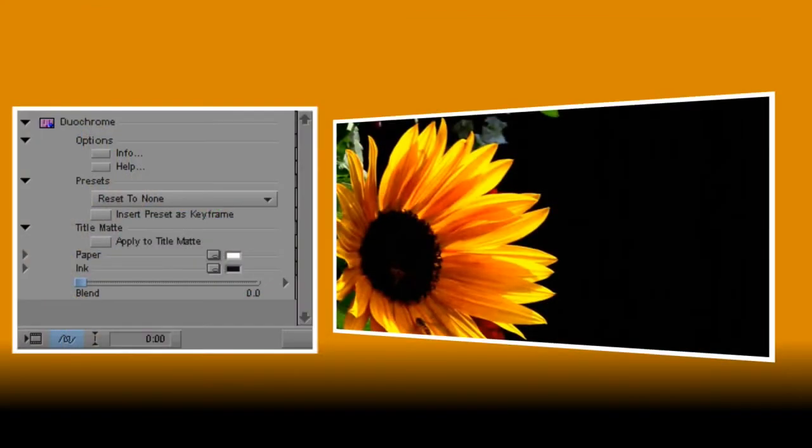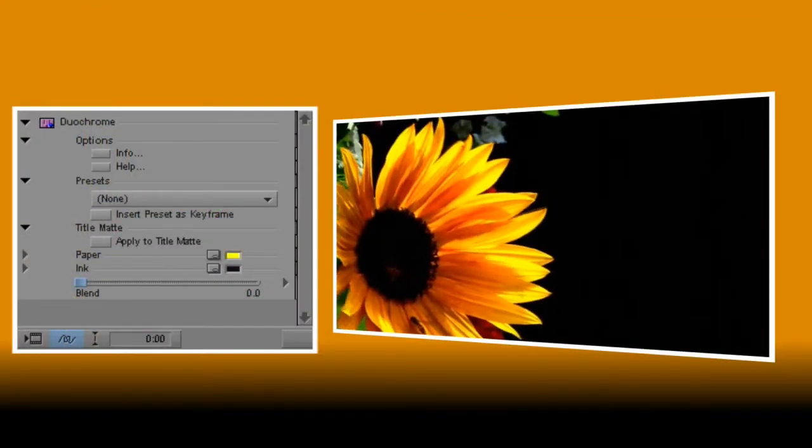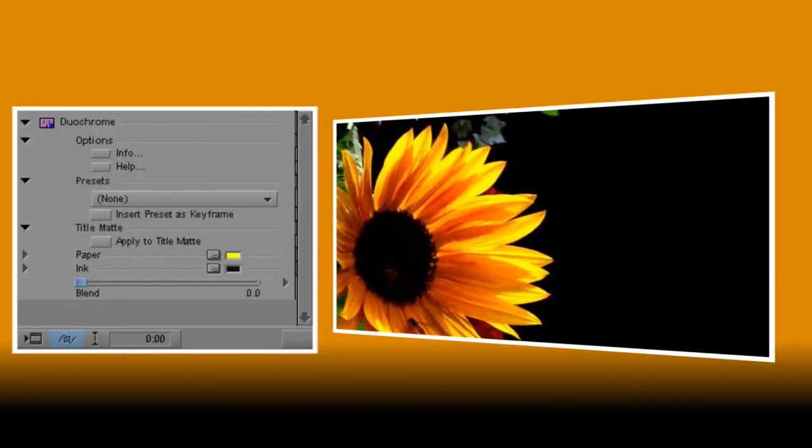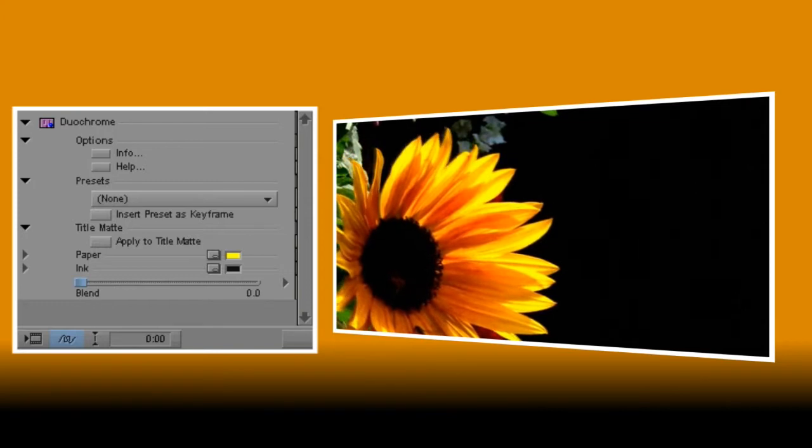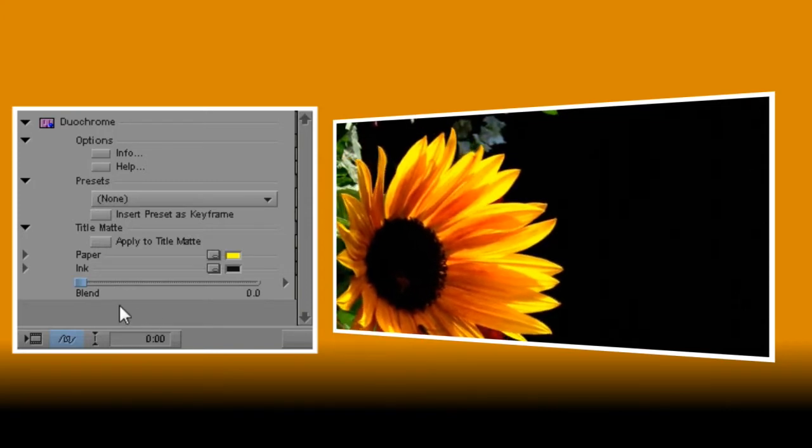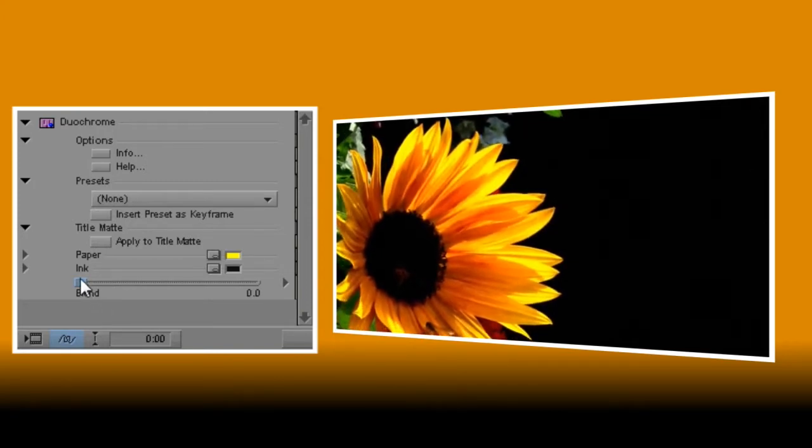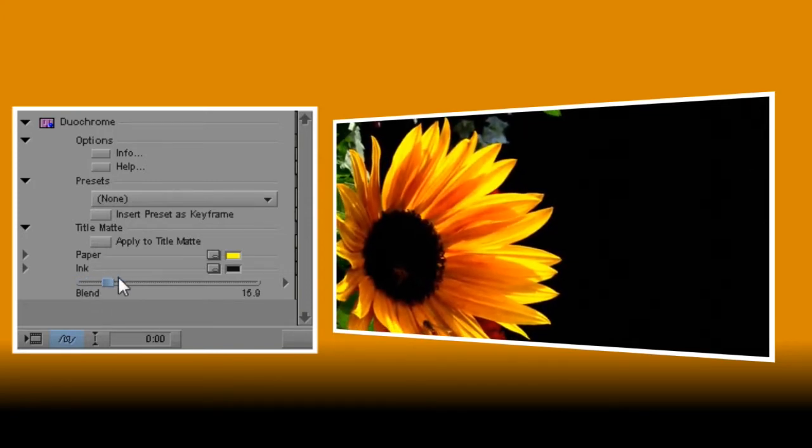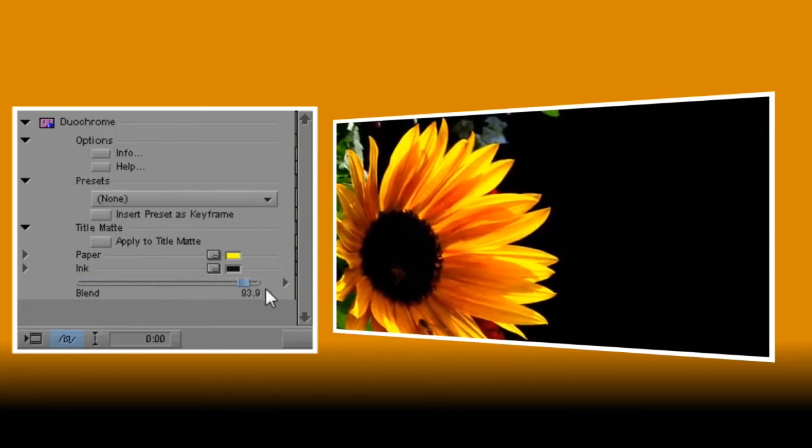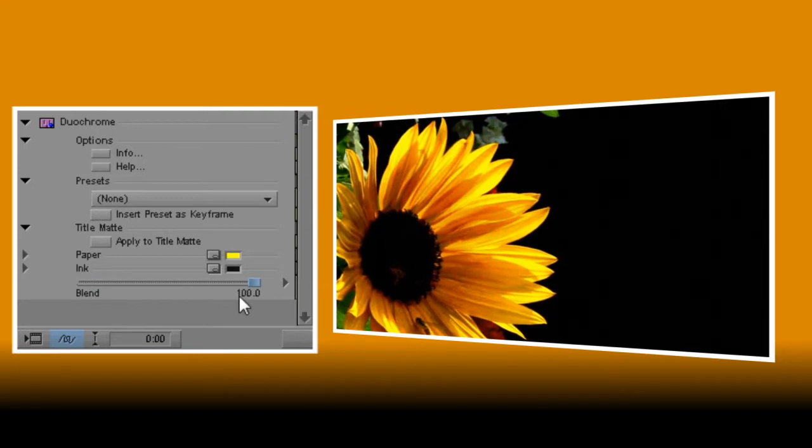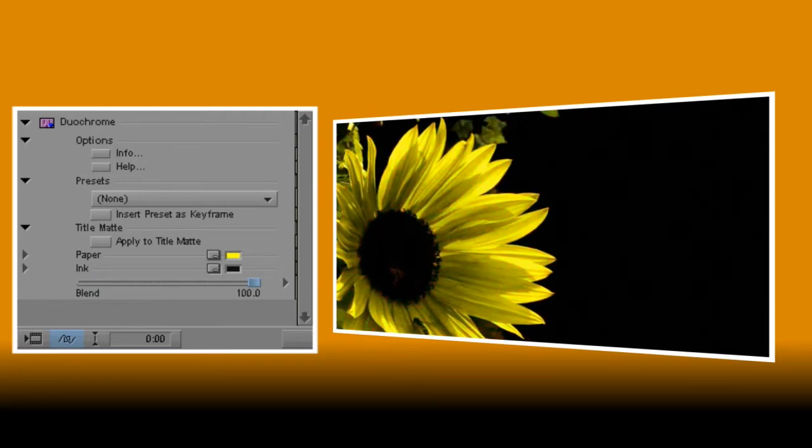So first I'll select my paper color, and I'll click on the lightest part of the petals. It hasn't had any effect yet, and that's because I haven't mixed any of the colors in. Let's turn the blend control full on and immediately you can see the difference.